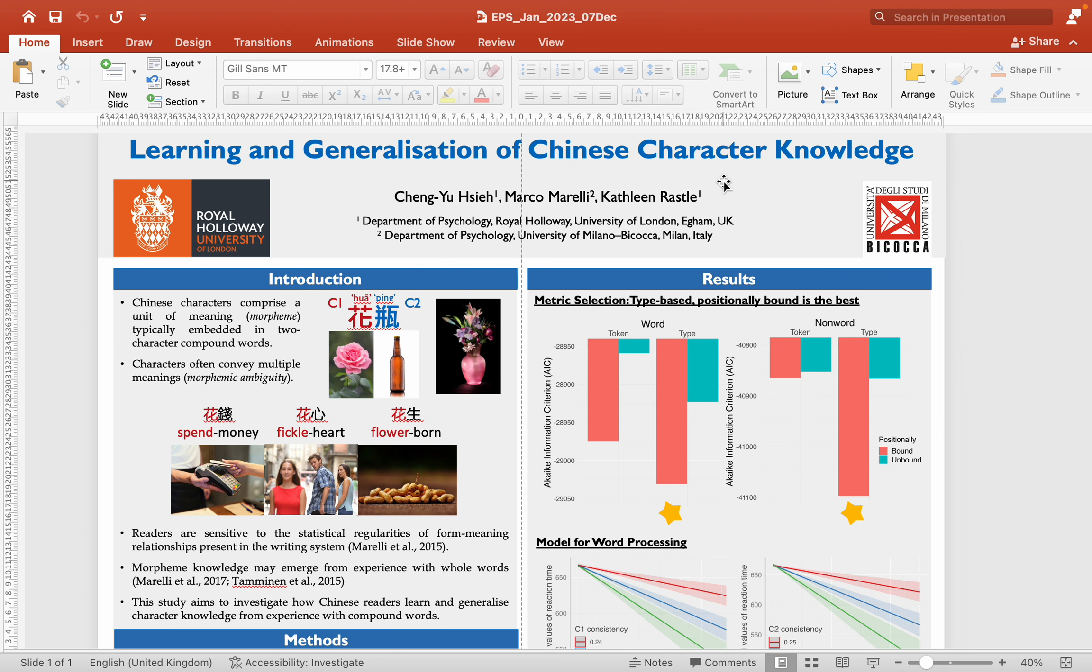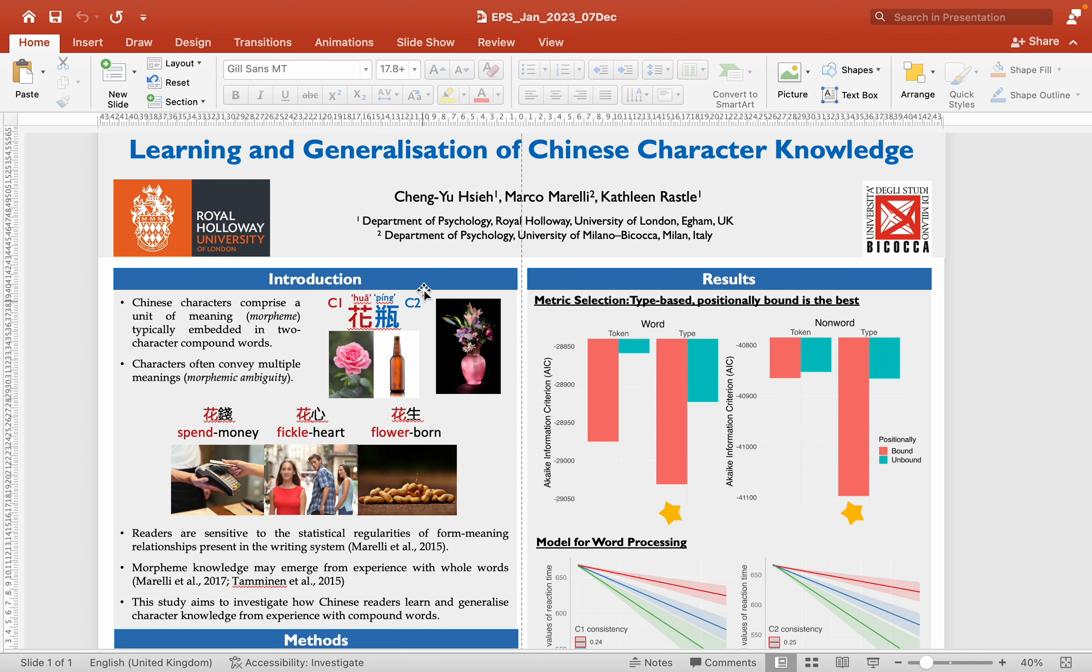Each Chinese character is a basic unit of meaning. You may imagine that Chinese readers read character by character. However, it's usually not the case. Instead, characters are typically embedded in a compound word. For example, here, character 1 means flower, while character 2 means bottle. Together, we get a vase.